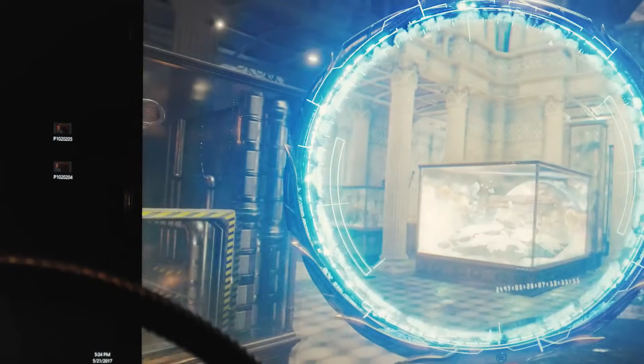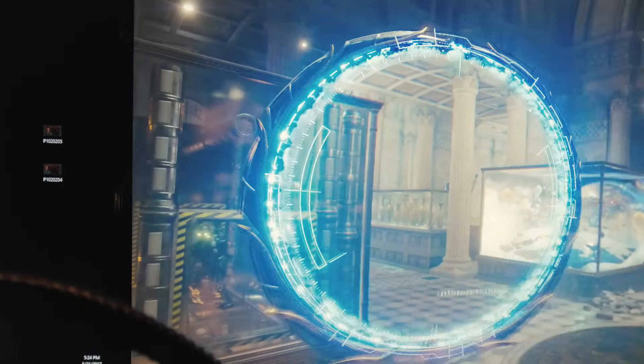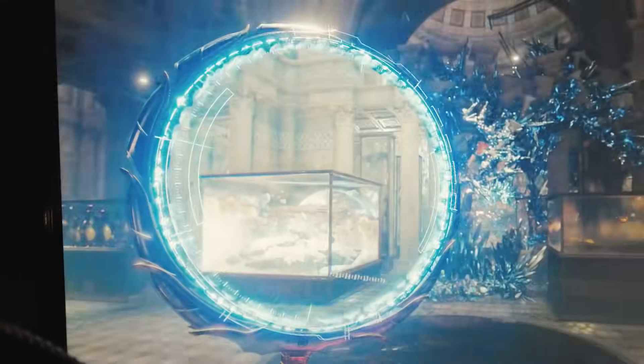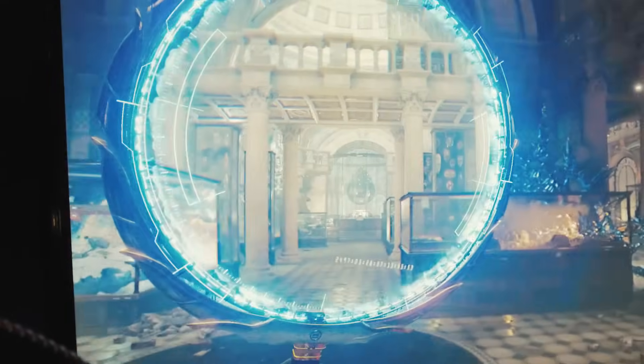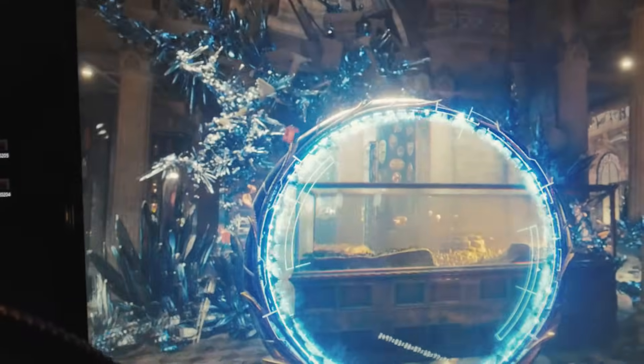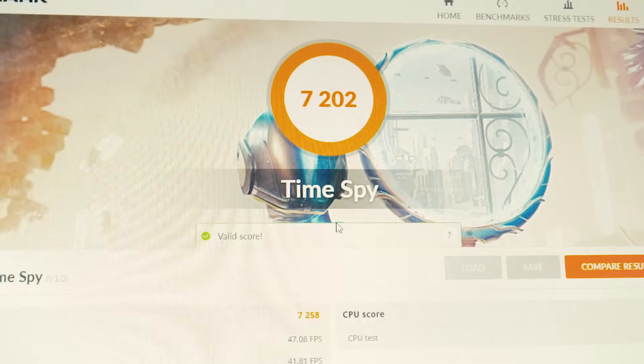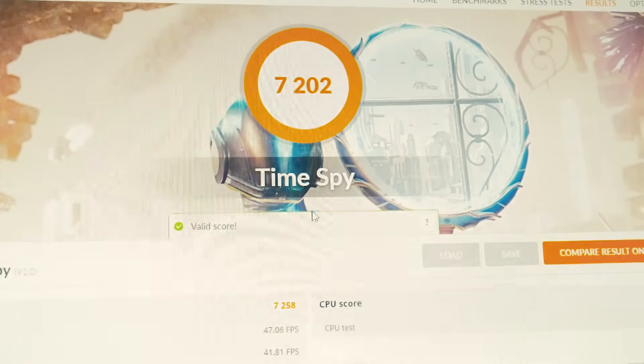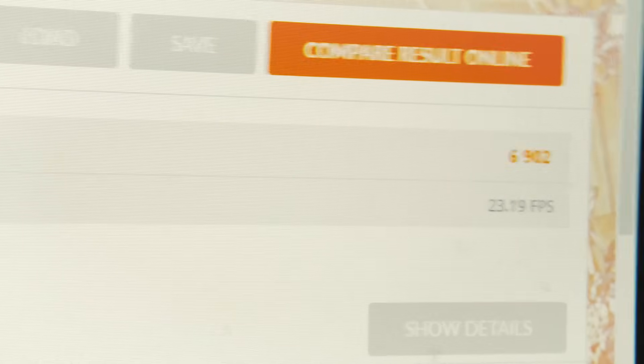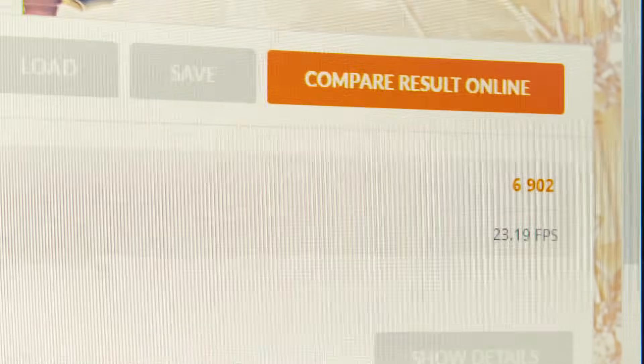Okay, now I'm running the 3DMark TimeSpy benchmark and we'll see what kind of CPU results we get from this test. And in the TimeSpy benchmark we got a CPU score of 6902.